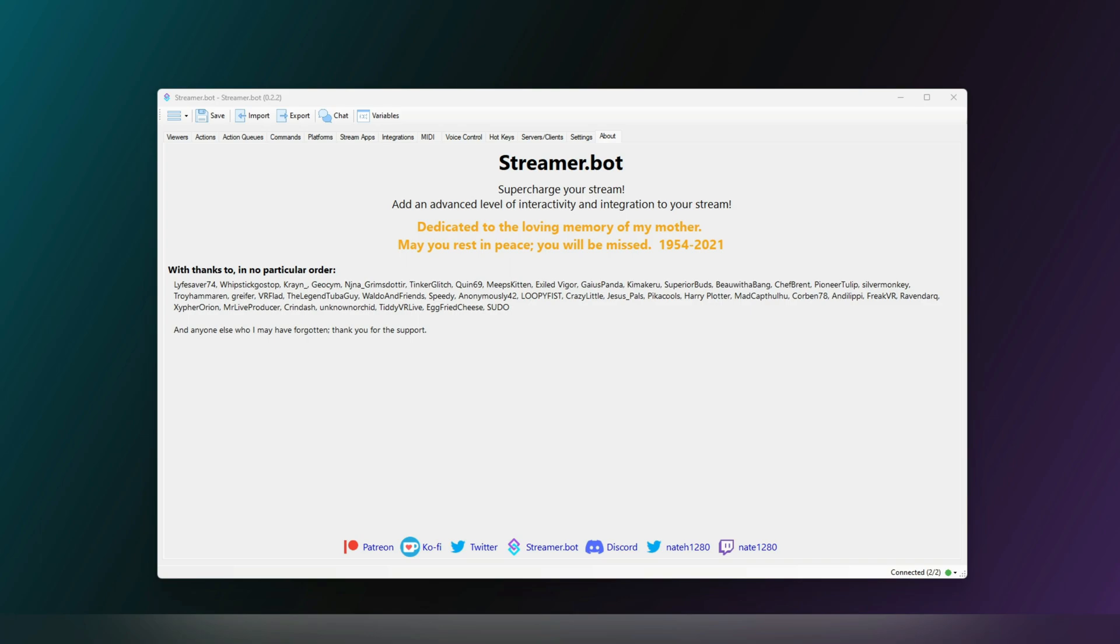This concept, along with the triggers, is the core logic of how Streamerbot works. Thankfully, this is all in one place.